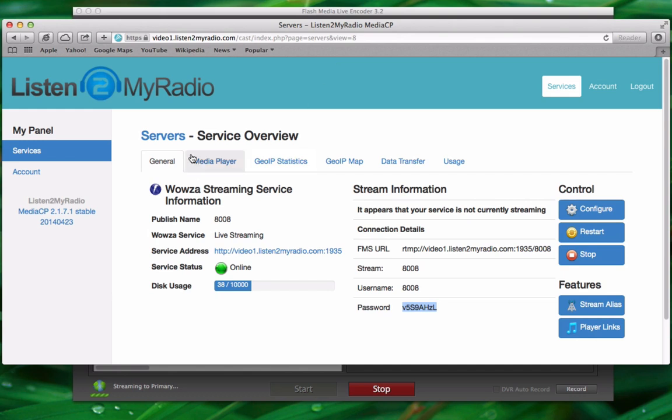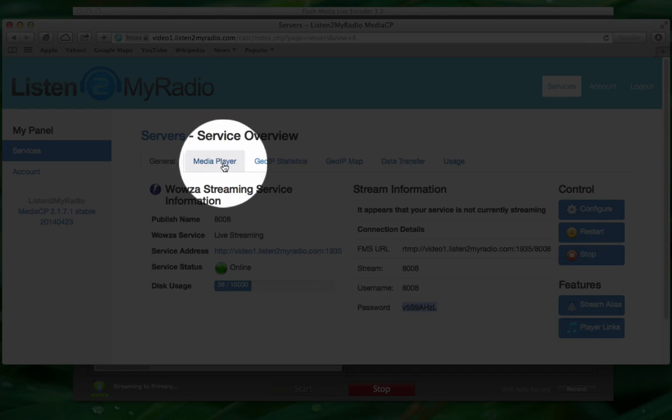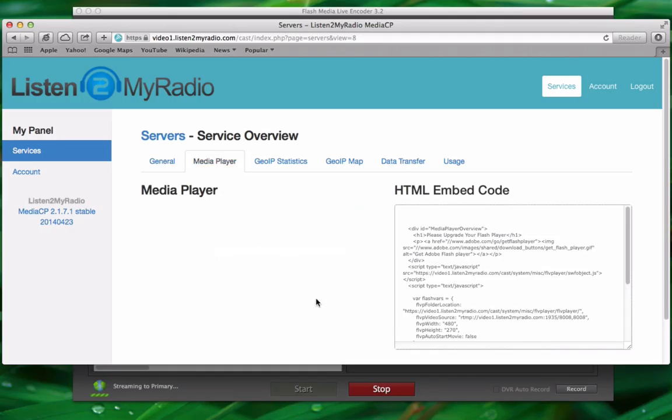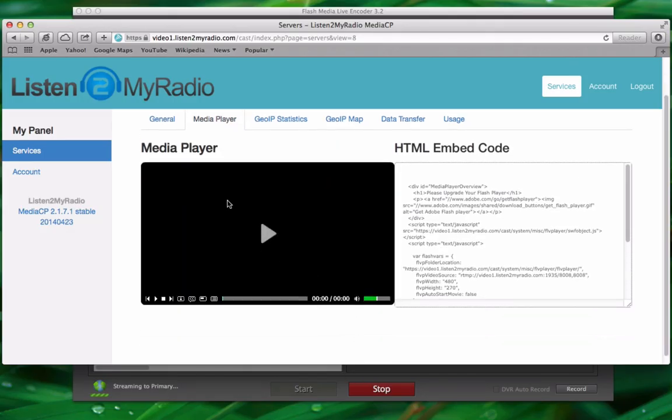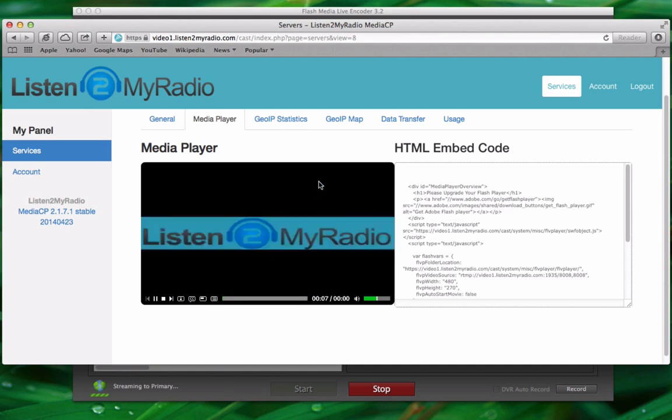Just go to the media player tab in the control panel and click on play on this player here. And after a few seconds it should show your stream. That's it. Thank you for watching our tutorial. For more tutorials please see our knowledge base.